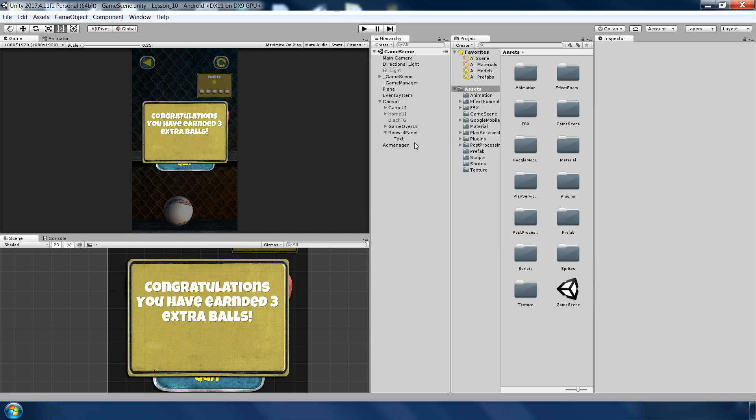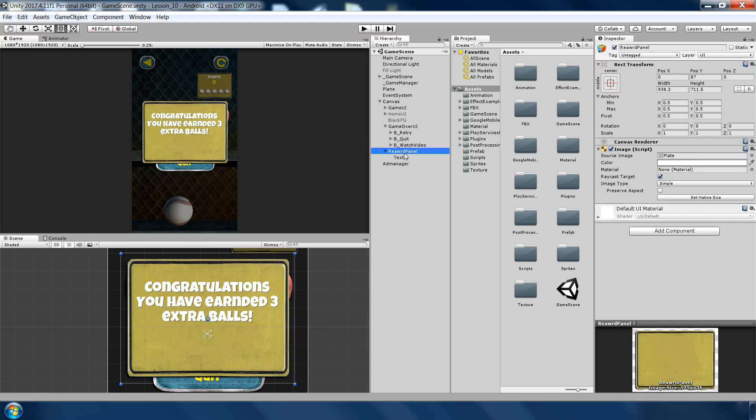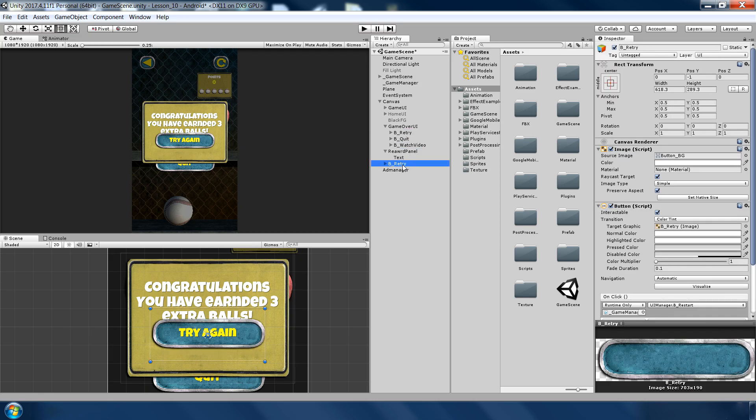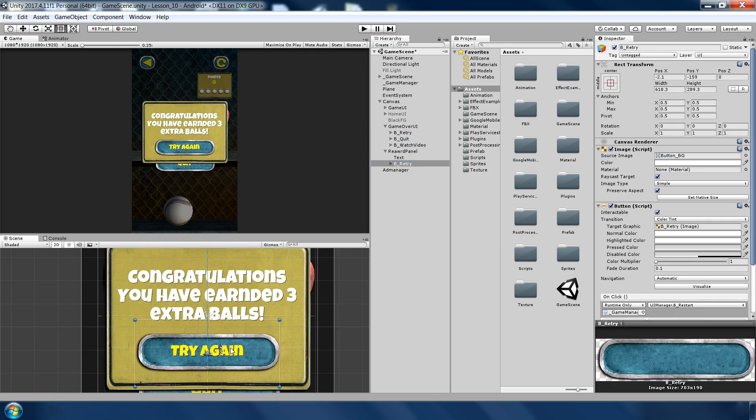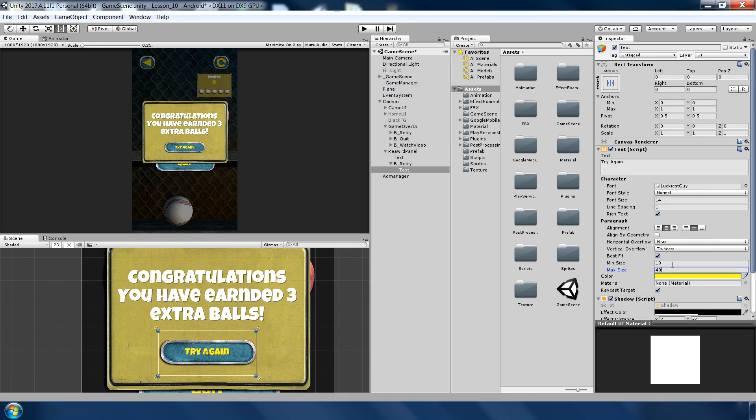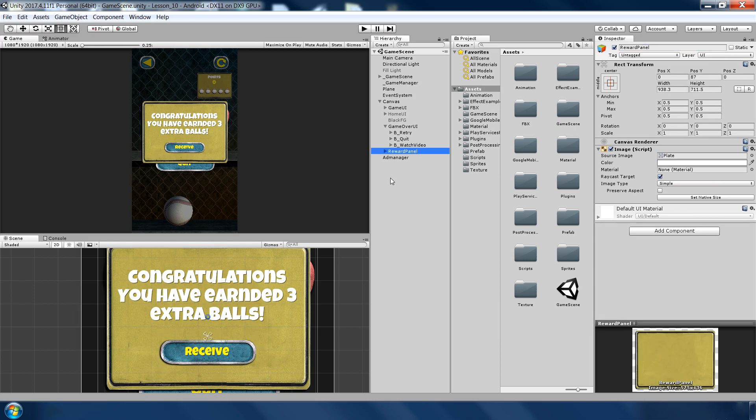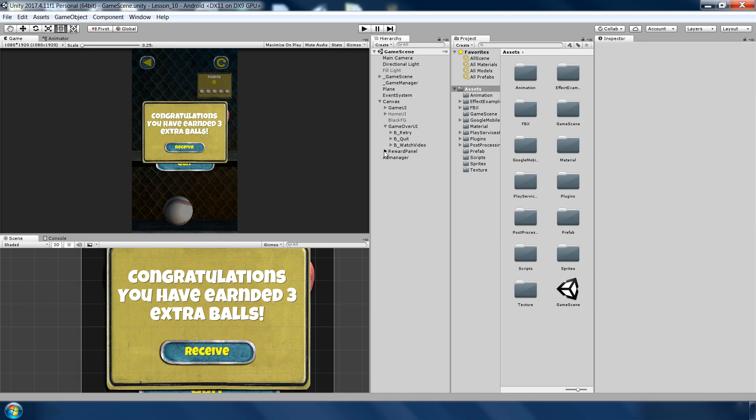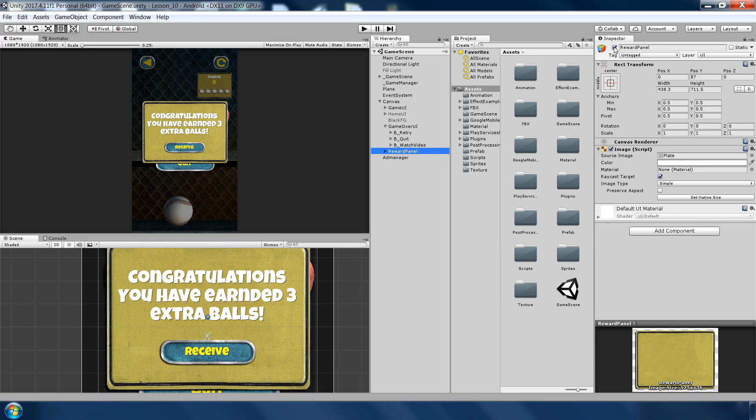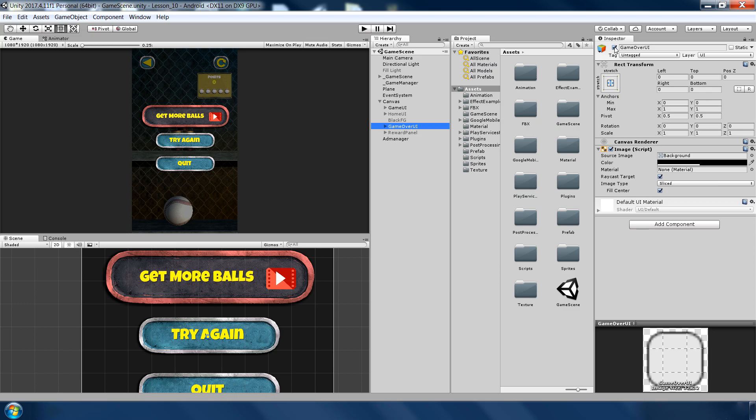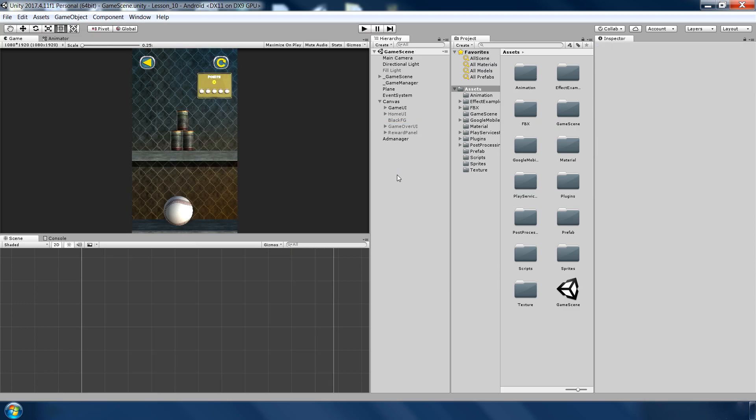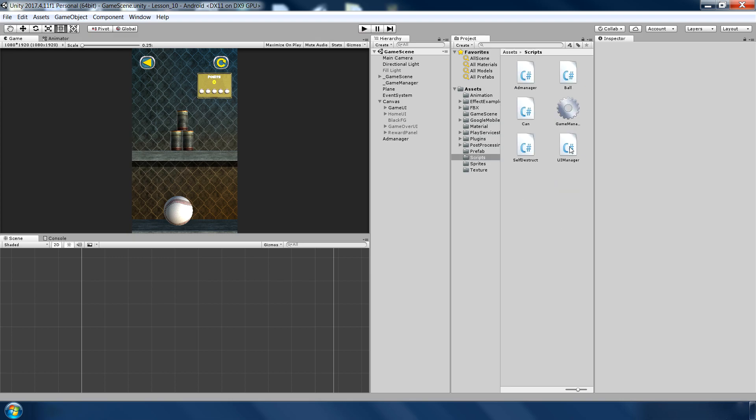I also need one more button to receive the reward. I can just copy this retry button and paste here. So this is our reward panel. Let me turn off this one, turn this one as well. So that's enough with the UI. Let's go to Visual Studio and make function for this. Go to UI manager.